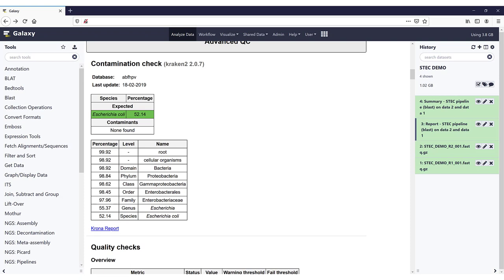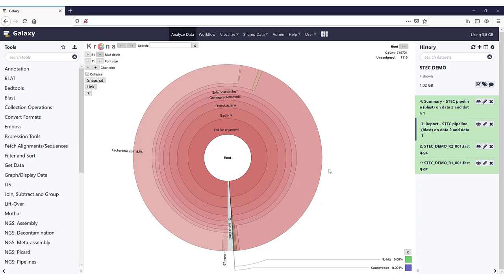We see that the expected species was E. coli, and that 52.14% of the reads were identified as such, and no contaminants were found. The next table shows an overview of the percentage of reads identified at each taxonomic level down to E. coli. So even though only 52.14% of the reads were assigned to the species E. coli, almost 98% was assigned to the family Enterobacteriaceae. There's also a KRONA report available that visualizes the complete Kraken output, not only limited to the E. coli taxonomy. You can just click on it to open it and play around with it. For detailed information on how Kraken and the KRONA report works, I would like to refer you to the video in this series dealing specifically with that.